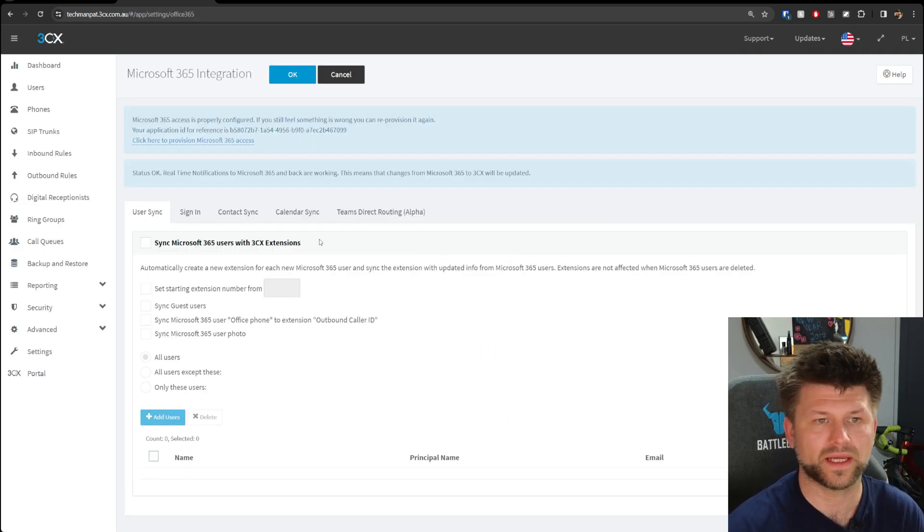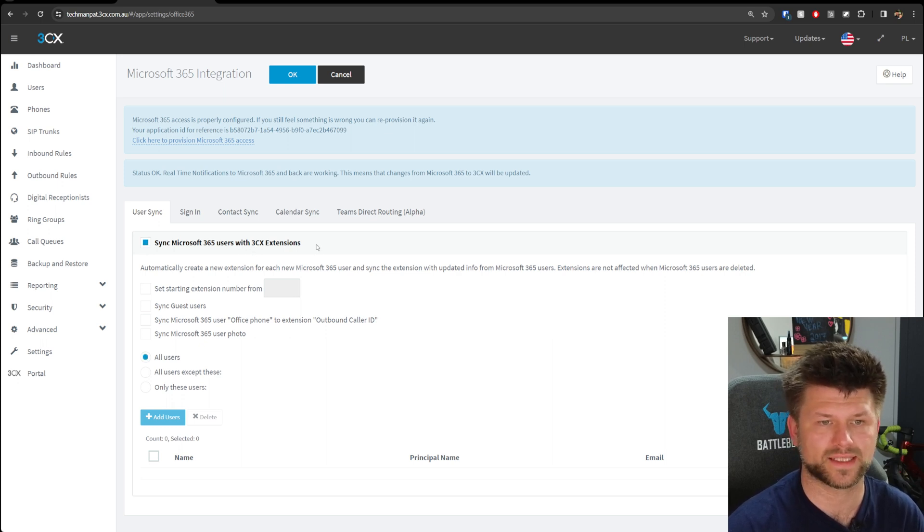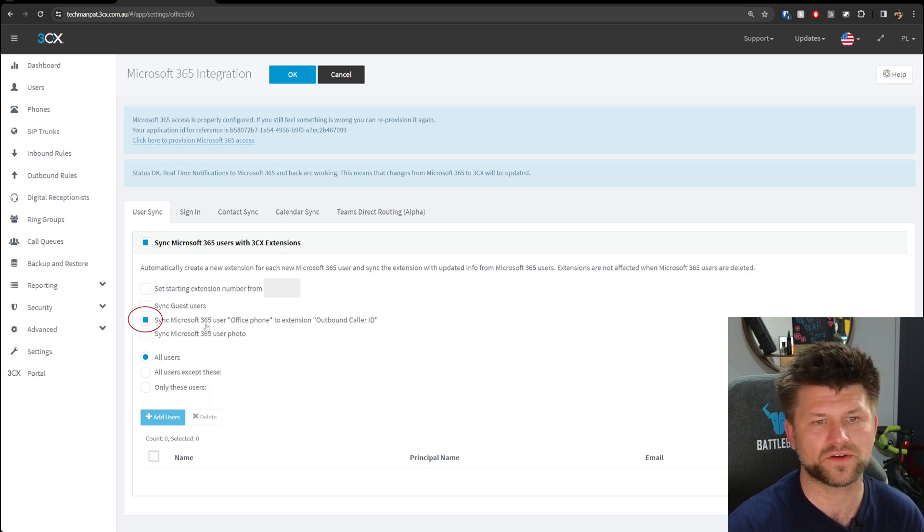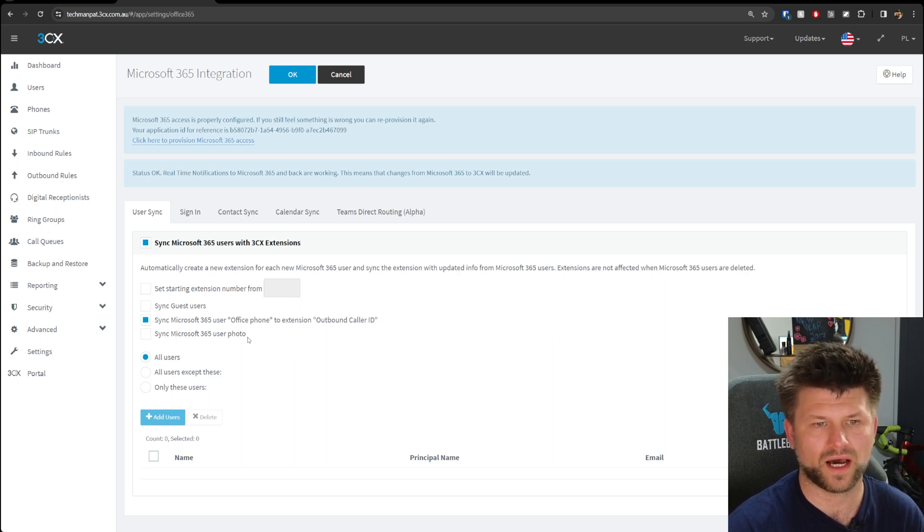Now that it's complete, we're back on this page. We can now tick Sync Microsoft 365 Users with 3CX Extension. We're going to select All Users by default, and then we're going to sync Microsoft Office 365 users' office phone to extension outbound caller ID.